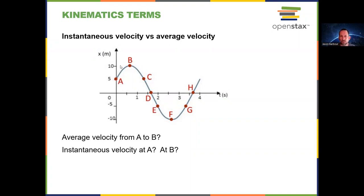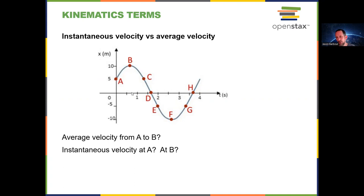This is a chance for us to look again at differentiating between instantaneous velocity and average velocity. Looking from A to B, the initial position is 5 meters, the final position is 10 meters, the starting time was 0, and the final time is 0.75 seconds.